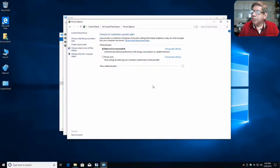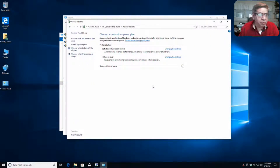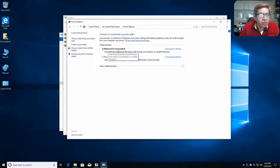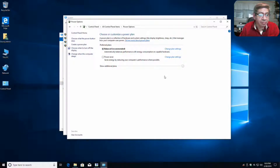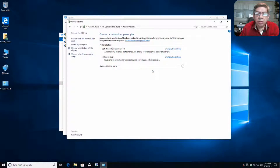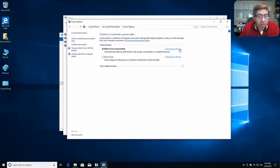So under power options, we want to change our plan. Right now, balanced is what it defaults to, which is fine — you can leave it at that plan, unless you want to try the power saver one, which most people don't. It doesn't save you that much power from what I've read, and it makes things a little bit harder to deal with.